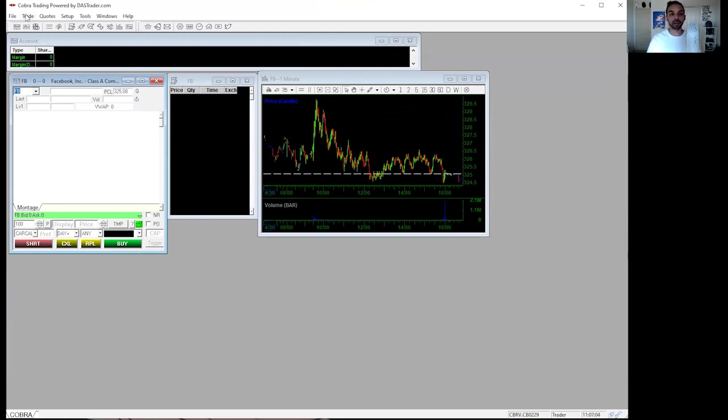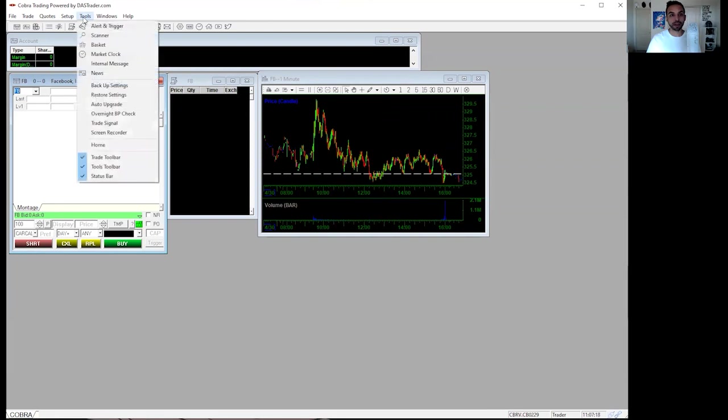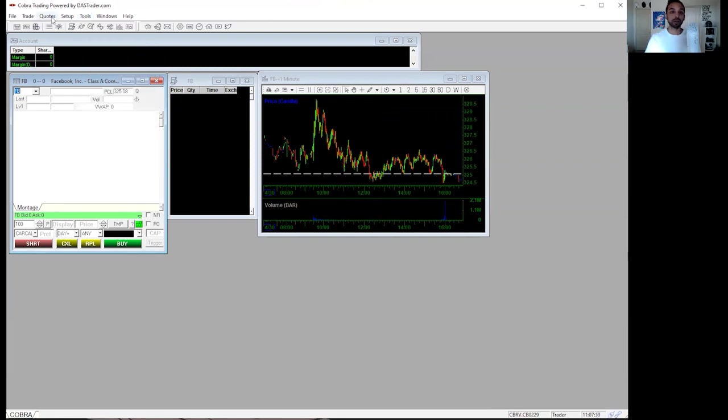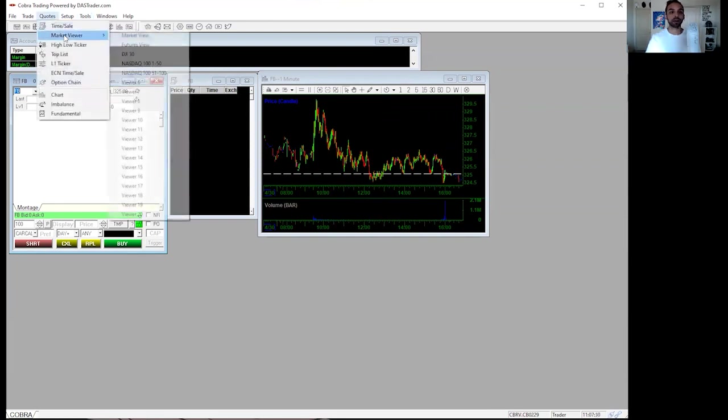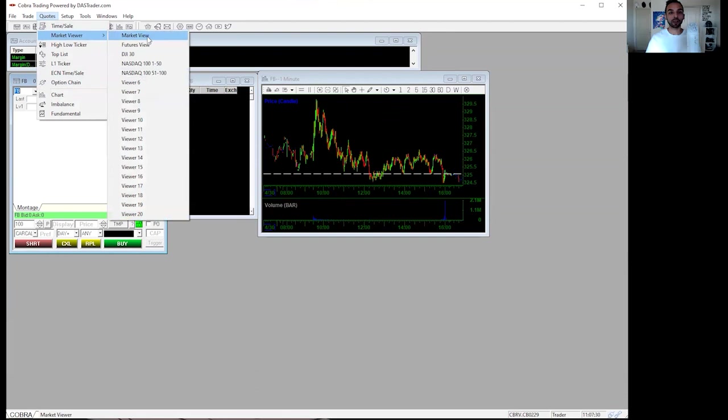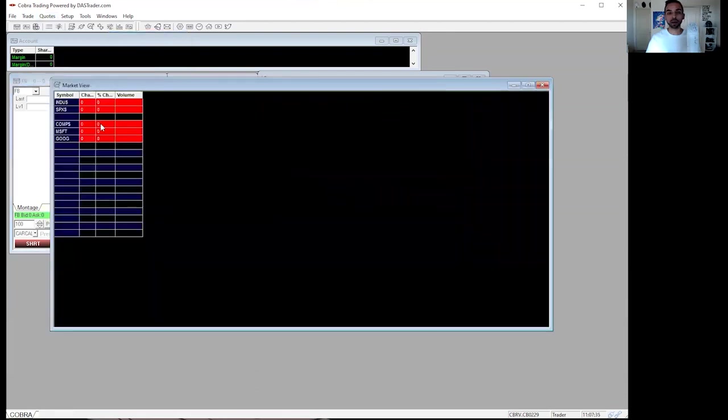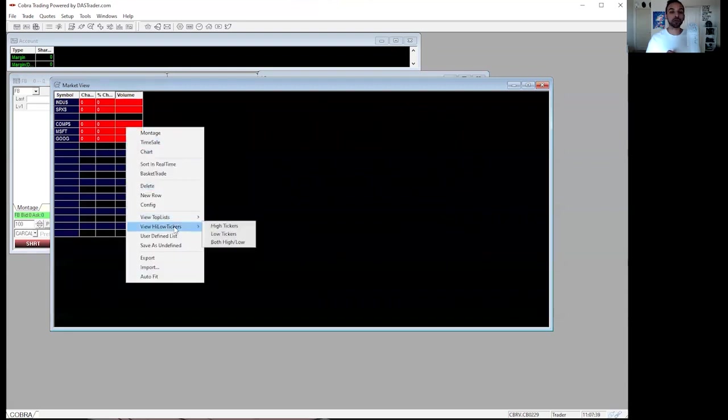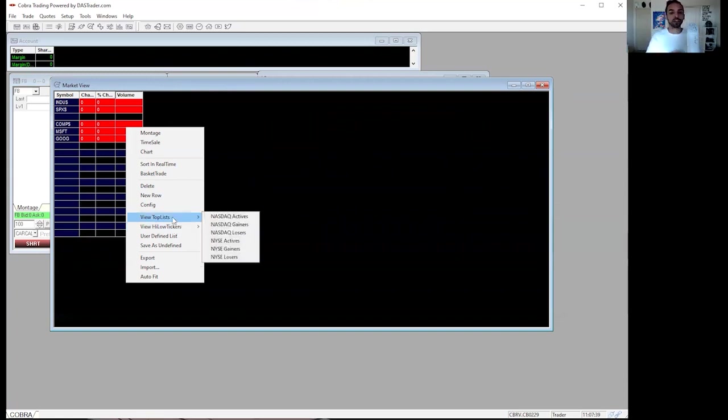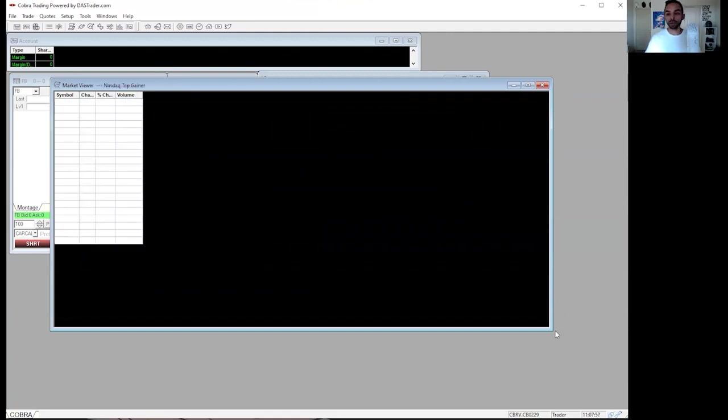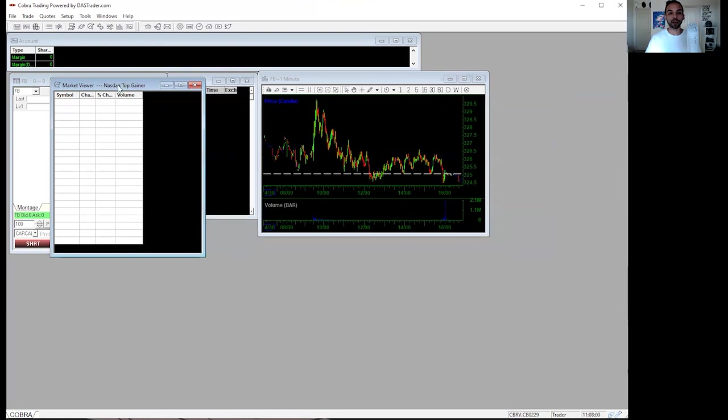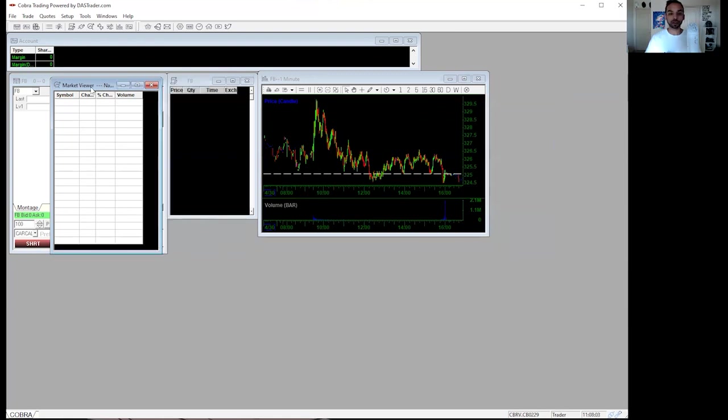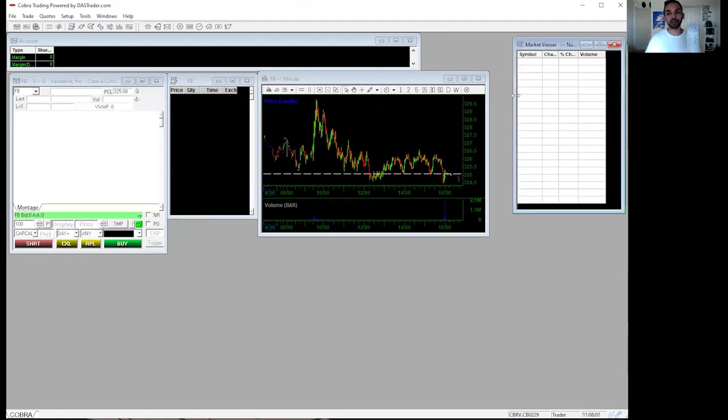Another thing that people would like to do is making sure that they have some type of a market viewer. Something that shows them the biggest percent gainers of the NASDAQ and the New York Stock Exchange. So that way you can see which ones are moving right now. You'll click on tools, click on quotes and go to market viewer. Then click on market view. When you click on that, it's going to show up the market view. And what you want to do is right click in the box here and you can see view top list or view high, low tickers. You can use whichever one you'd like. And for this case, we'll do view top list, NASDAQ gainers. And typically when the market is open, you'll see the biggest percent gainers right here. And this is something that a lot of the traders typically like to use because then they want to see what is the most active at that time. So we're going to go ahead and put that right here.